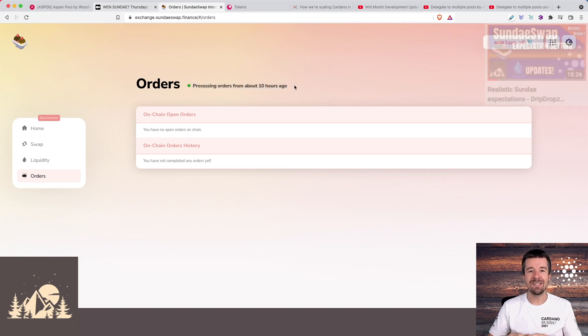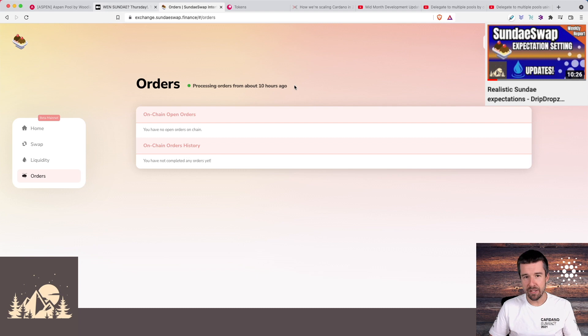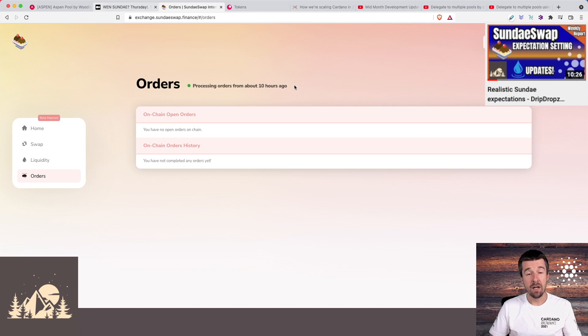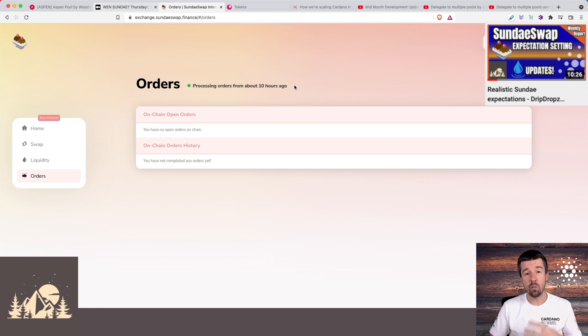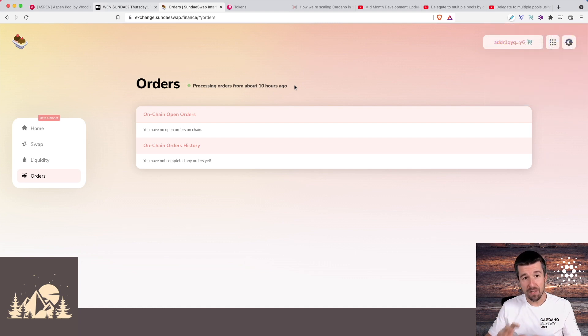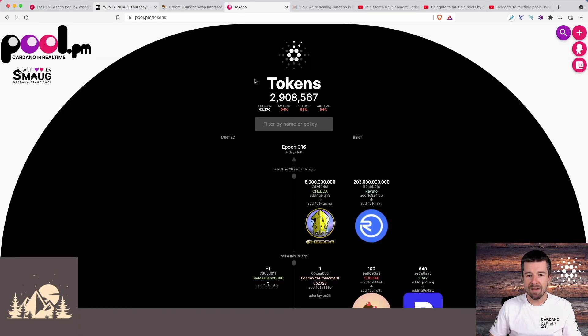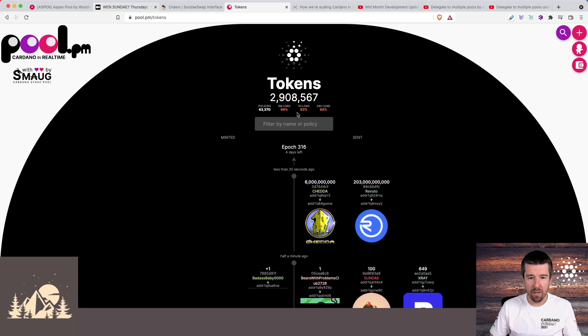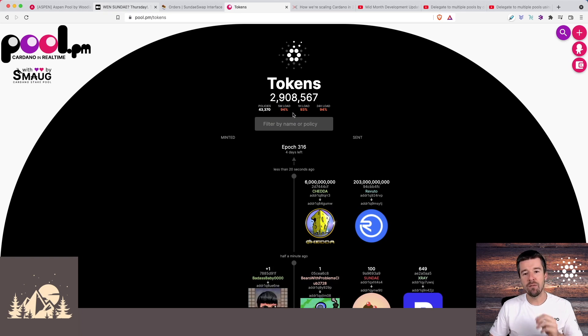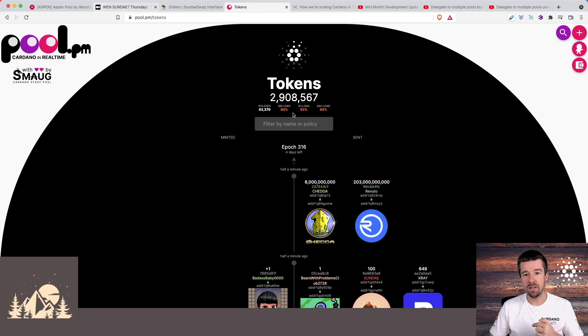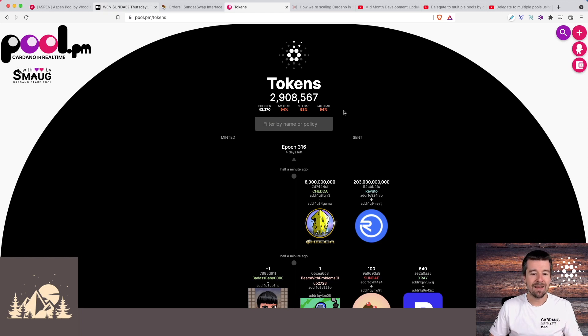But importantly, this is not new information. This is something that we talked about a couple of weeks ago in terms of expectation setting on what was going to happen on the first day that we went live. If we look at the network here on pool.pm, we can see that the five minute and one hour load are at 93-94%, but the 24 hour load even before SundaeSwap went live has been at over 90% as well, at 94%.